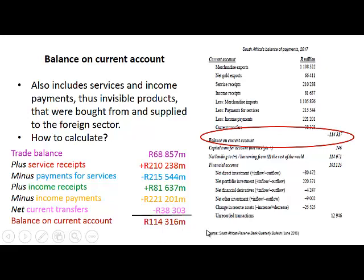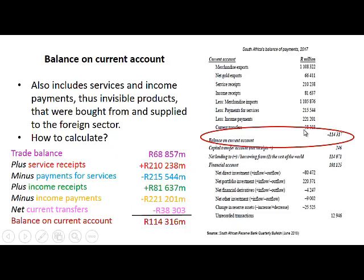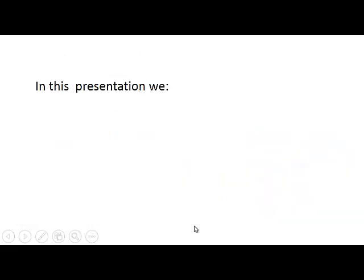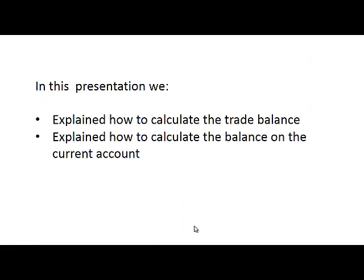You will see that the result is not exactly the same as the one shown in the table, and that must be due to rounding, but it is very close. In this presentation we explained how to calculate the trade balance and how to calculate the balance on the current account. Thank you.